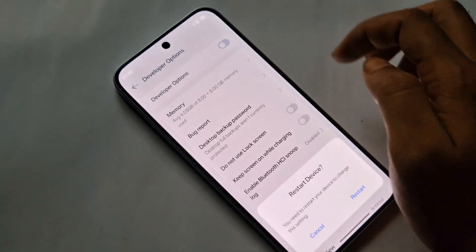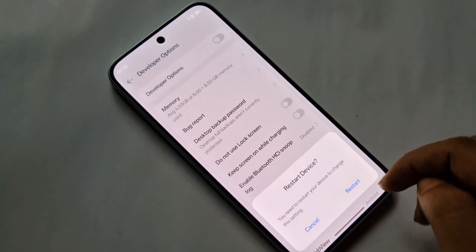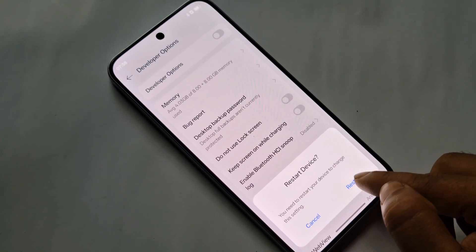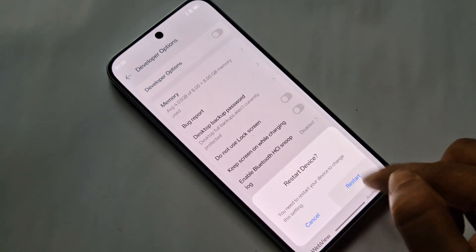If you want to disable your phone's Developer Option, just turn off this option and restart. Your phone's Developer Option is now disabled.